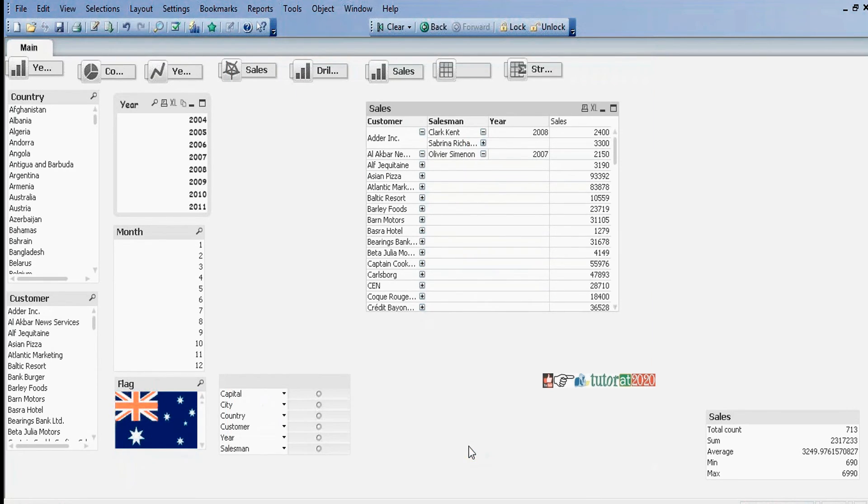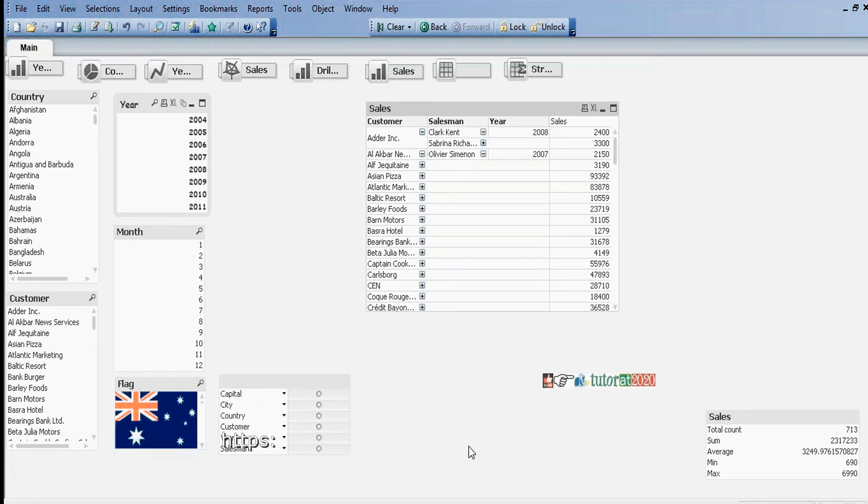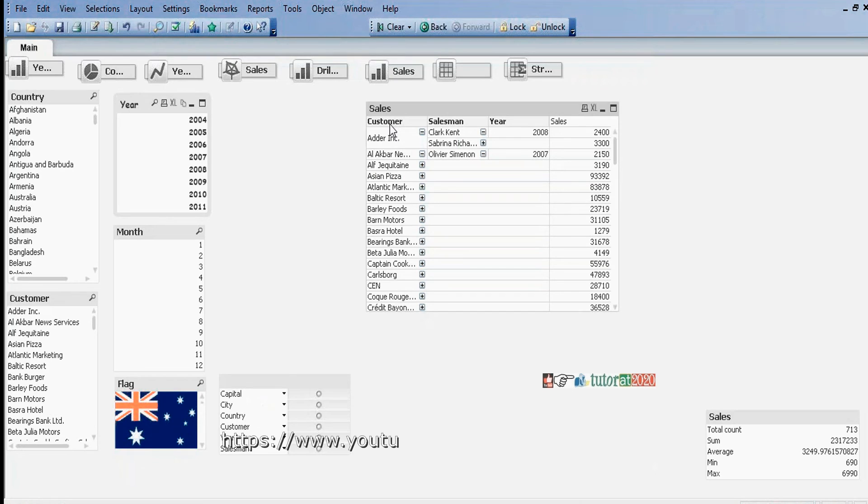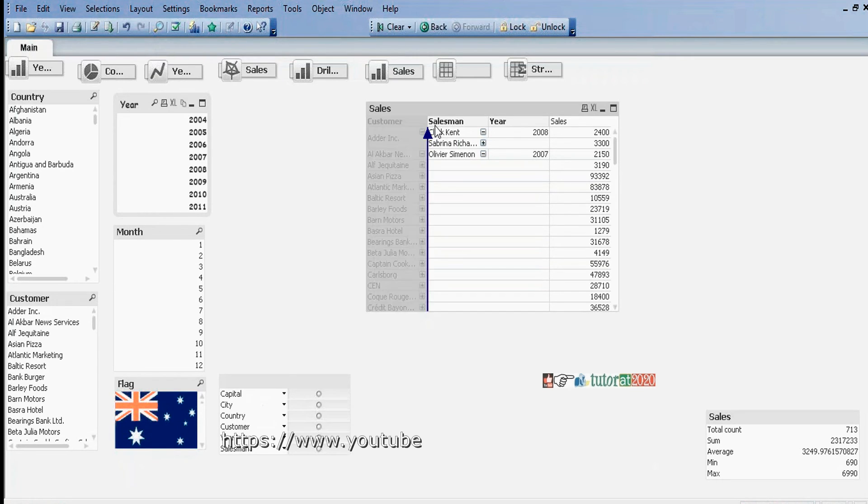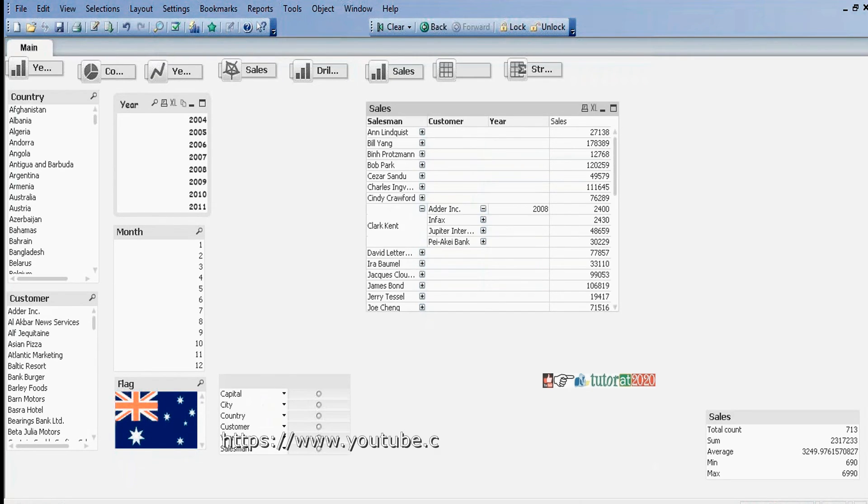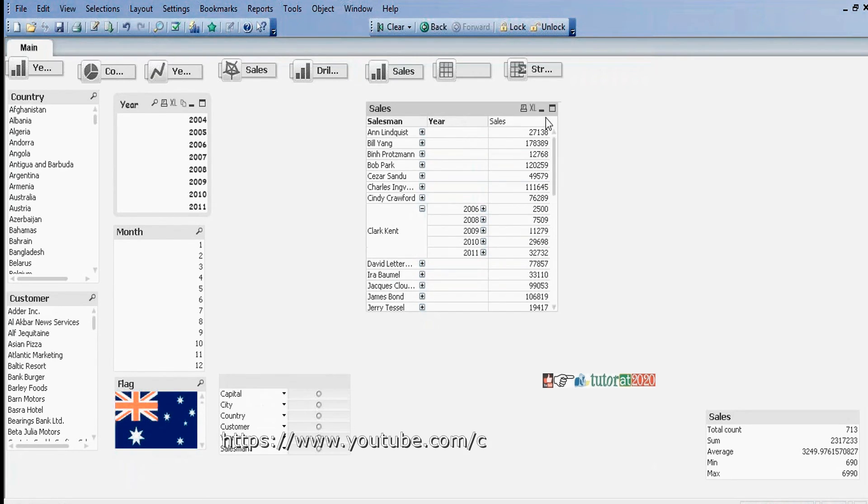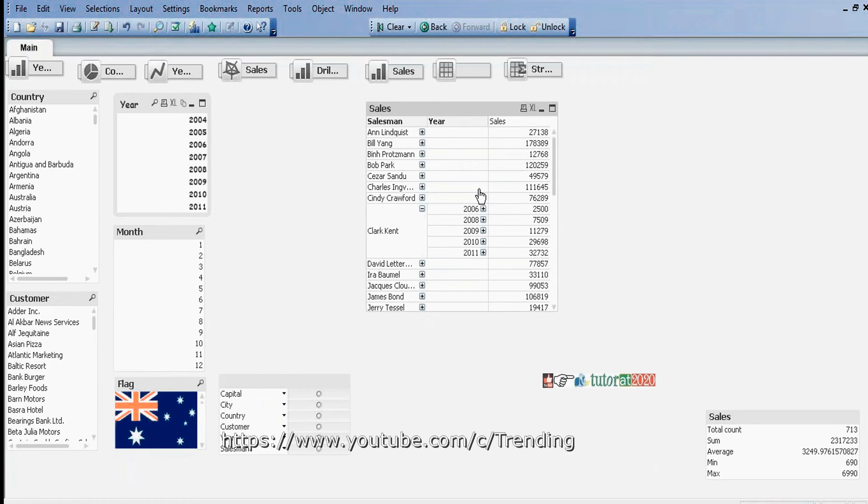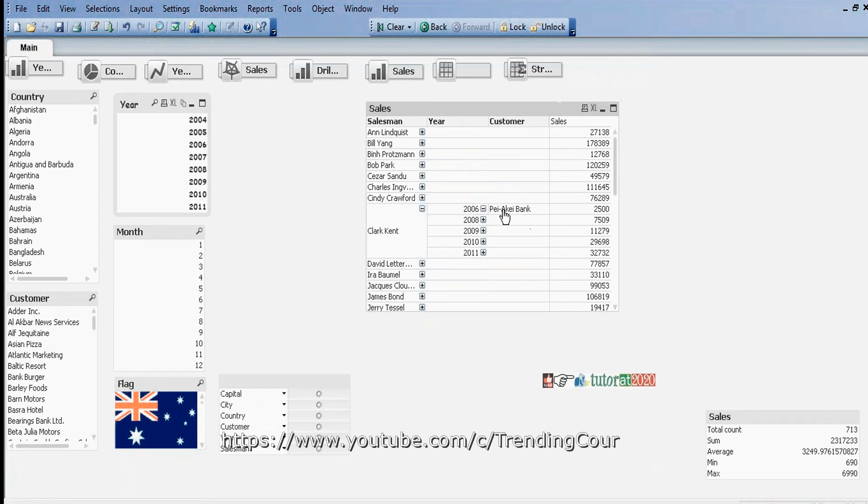Here, pivoting is possible. Pivoting means changing columns to rows and rows to columns. Here we can change field order. You can change field order.